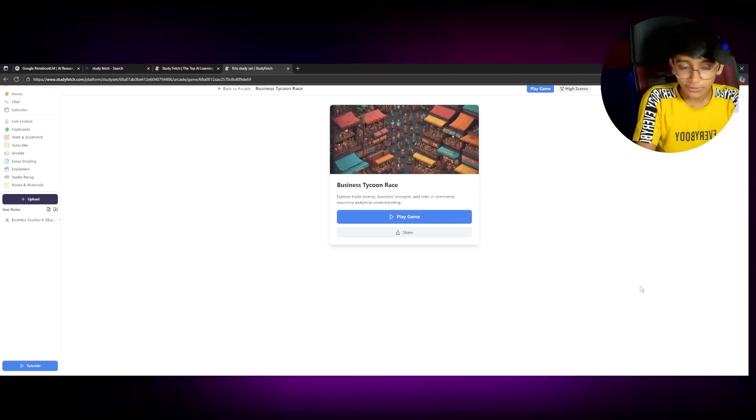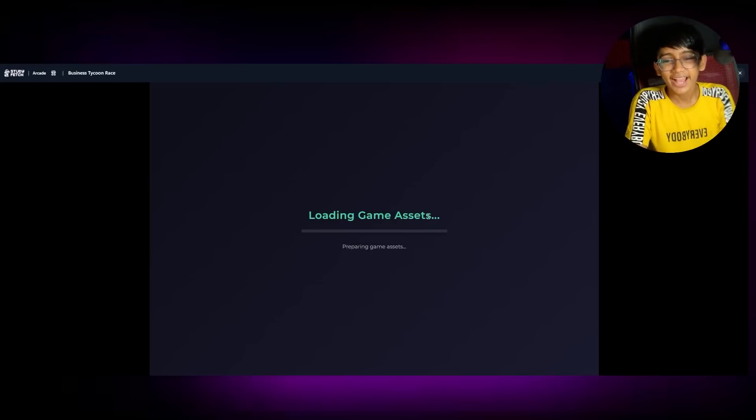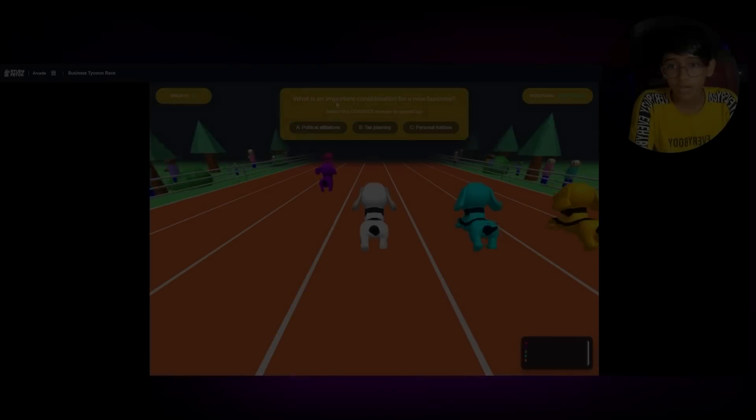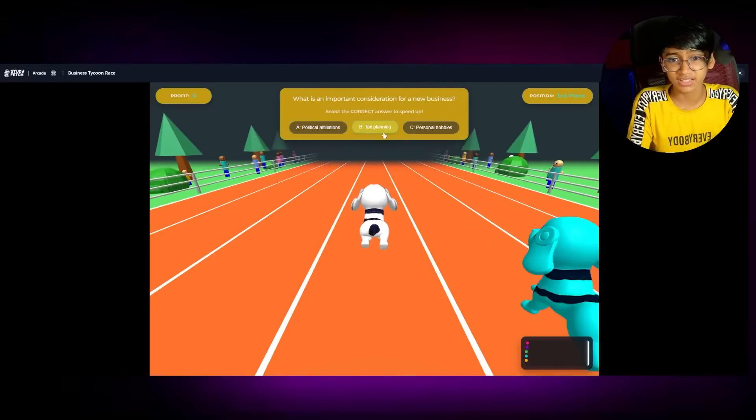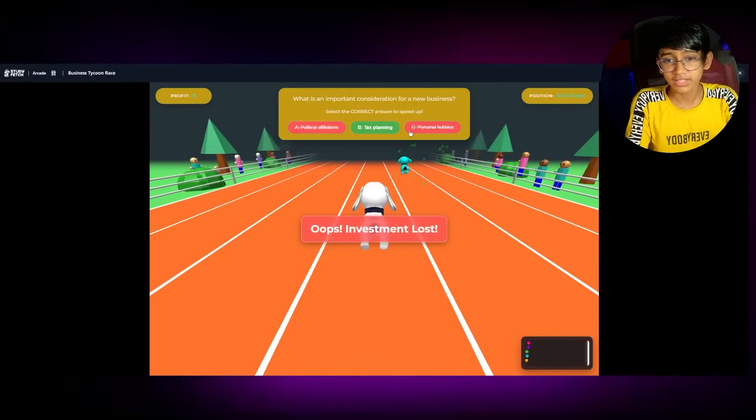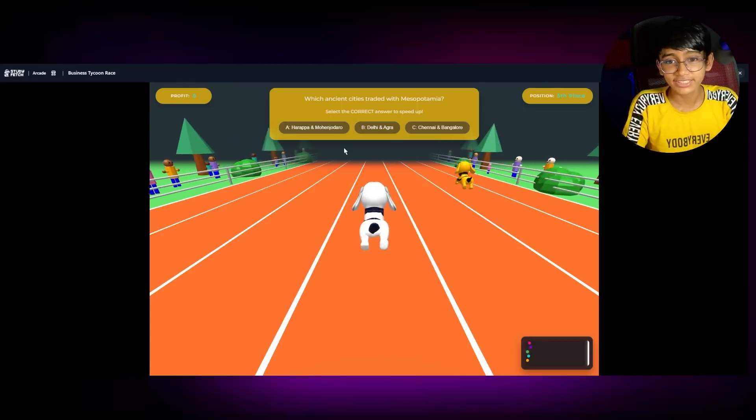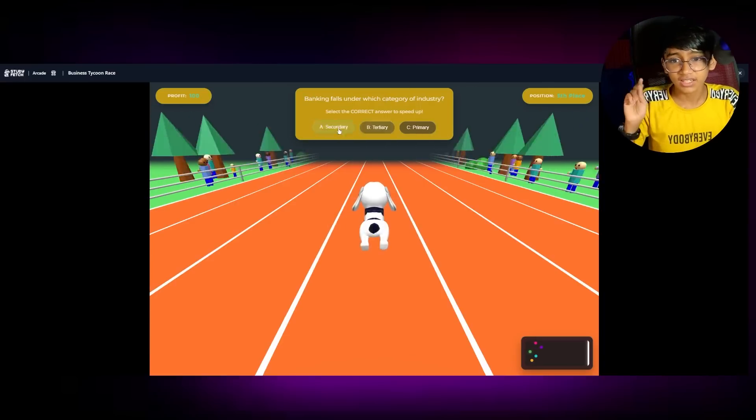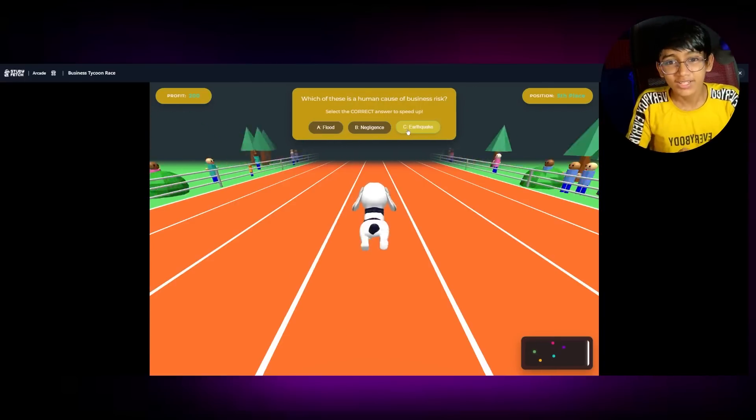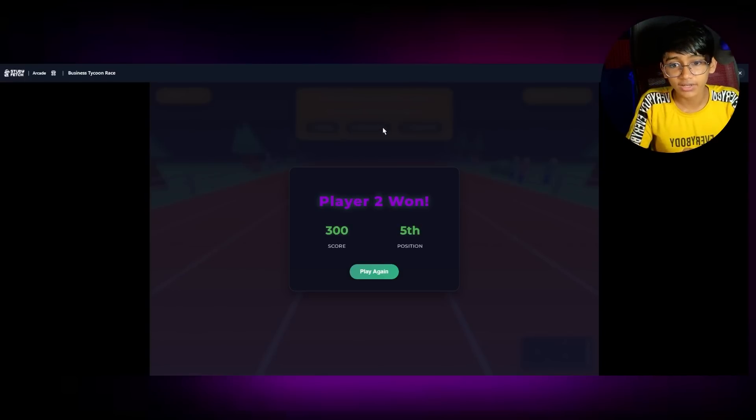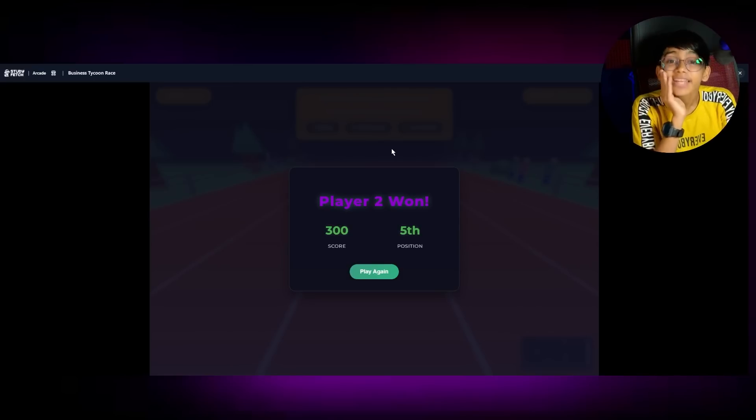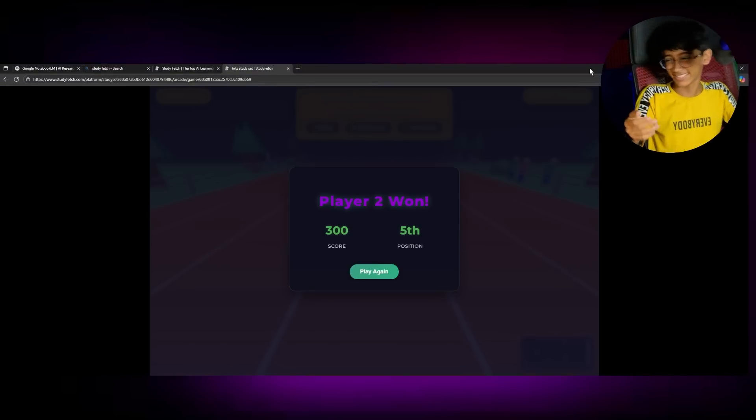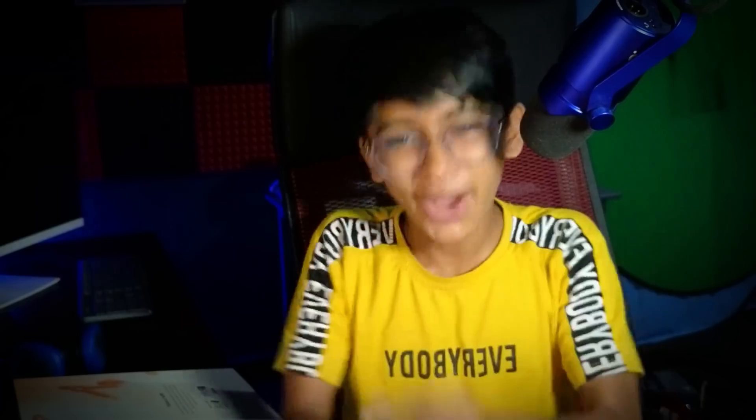Now, let's check out the game. I can't wait. Oh, God. Multiplayer or single player. So I'm just going to choose single player. What is the important consideration for a new business? No, tax planning. Oh, God. We chase and traded with Mesopotamia. Trade. Mining where? Oh, God. Player 2. And now, you guys understood my mark going to be in business studies. That's why I need AI, guys.